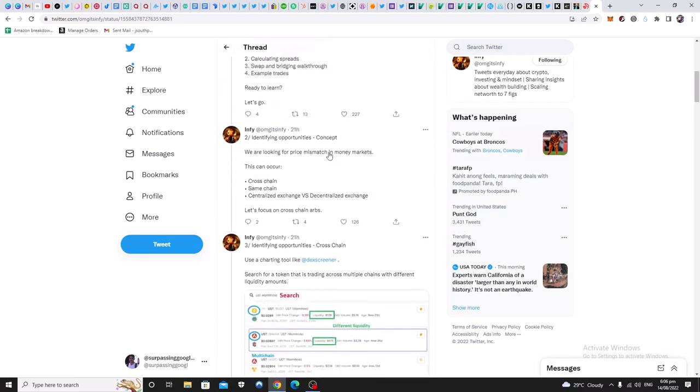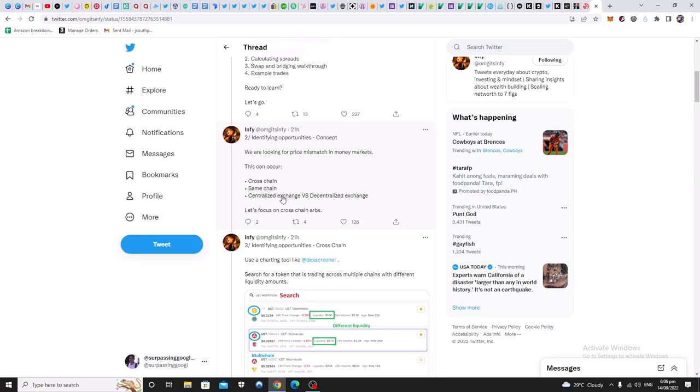So these opportunities always exist. There are so many EVM chains, so many cryptocurrencies. So they always exist. Your edge is in how much time and research you spend, and maybe in your capital as well. So here we're looking for price mismatches in money markets. This can occur cross chain, same chain, centralized exchange versus decentralized exchange.